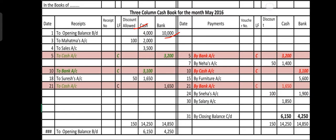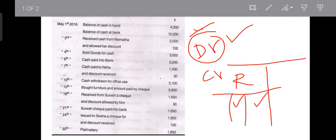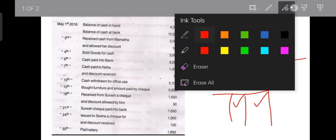There should be proper headings: date, received, voucher number, particulars, discount allowed, cash, and bank columns under the left-hand side debit or receipt side. Then on the right: date, payments, voucher number, particulars, discount received, cash, and bank — these are the respective columns under the payment side.